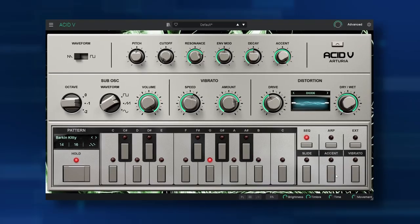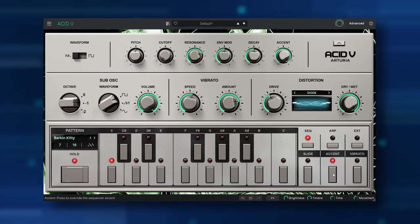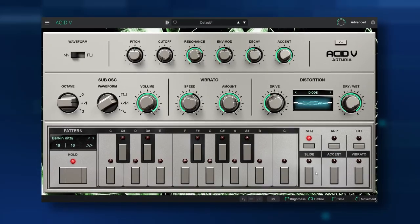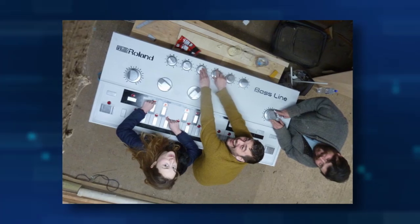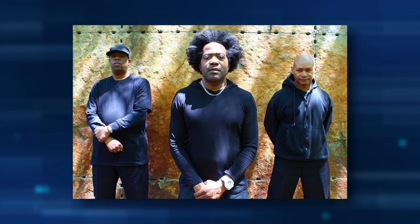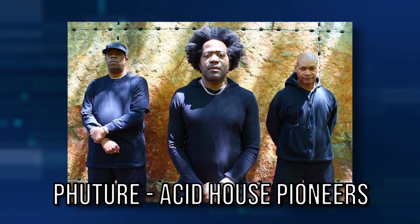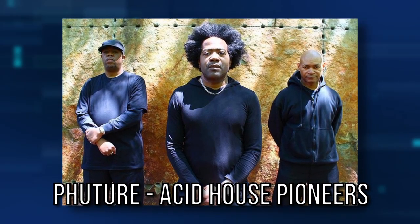Acid-V is Arturia's take on the legendary Roland TB-303. This synthesizer has a unique acid sound and it's really important for electronic music history. So let's check out how good the simulation is and what extra features they added.